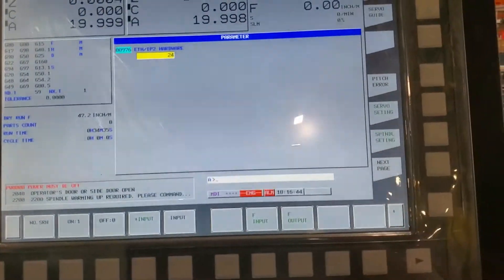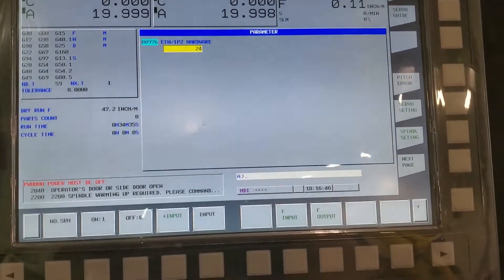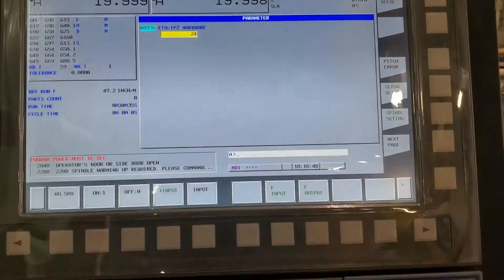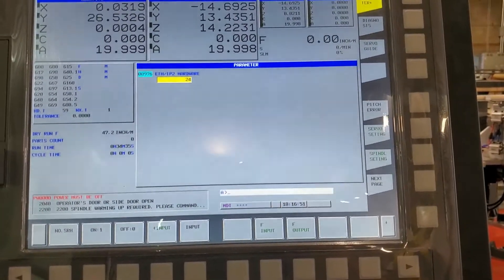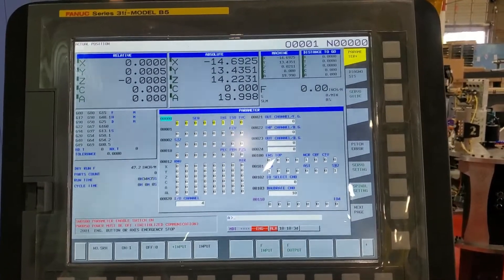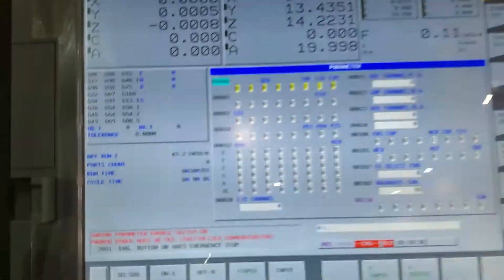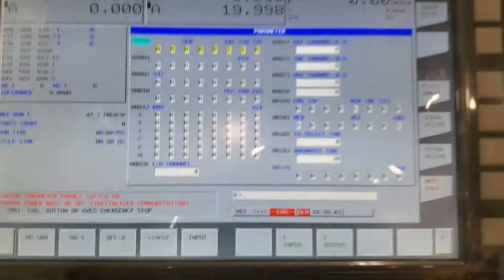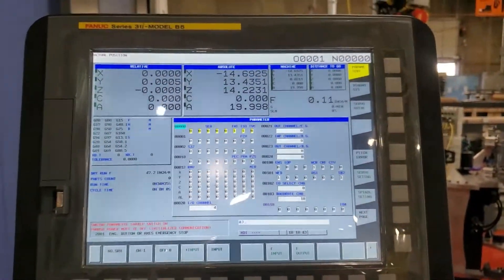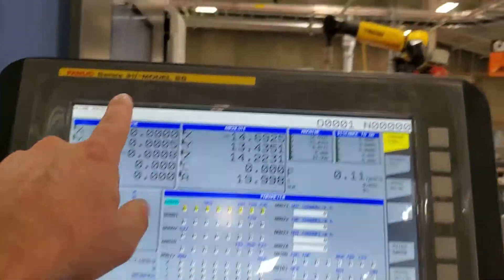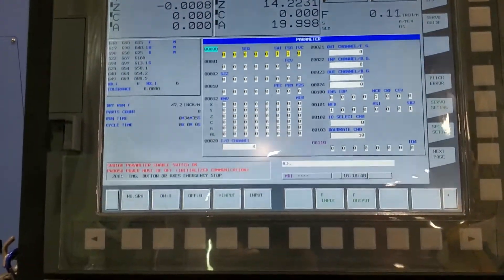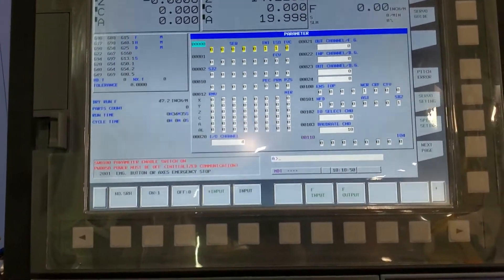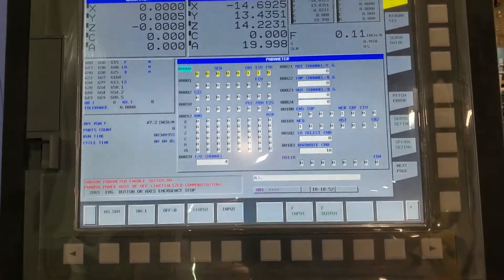Power off is basically the machine's way of telling you to restart — cycle the power. After rebooting, it may tell you power must be off again because it initialized communication, which is a good thing. Your mill may behave slightly differently depending on which control series it is — this one is a 31i. Restart it again.